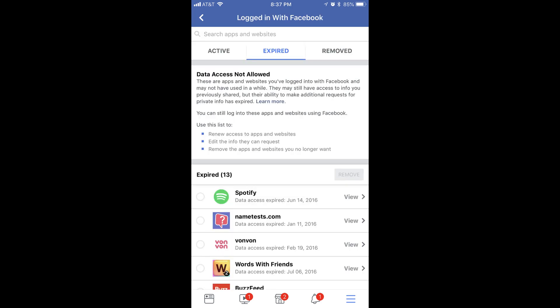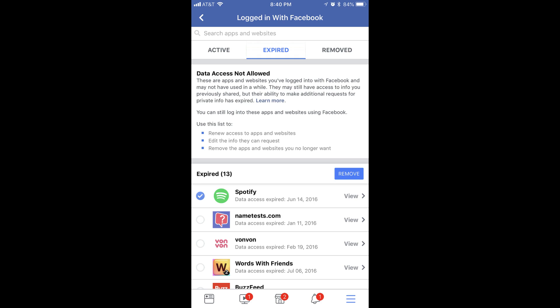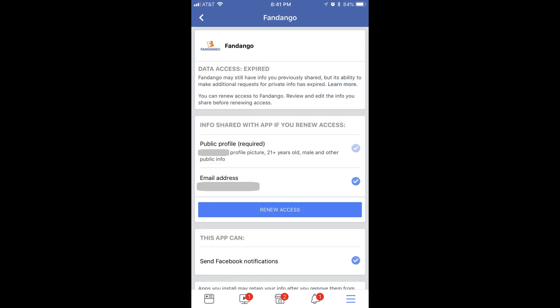Step 9. Finally, you can tap the Expired tab in the Logged in with Facebook window to view a list of all sites and apps whose access to your Facebook data has expired on the lower part of the screen. These apps do not currently have access to your data because their permissions expired. You can formally remove their permissions by tapping the circle to the left of any apps to display a blue checkmark, and then tapping the blue Remove button to the right of the expired section title. Or you can select an app or site where you want to reactivate their access to your Facebook data, and then tap the blue Renew Access button in the center of the screen.